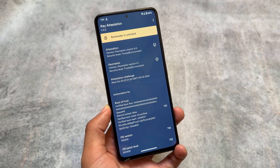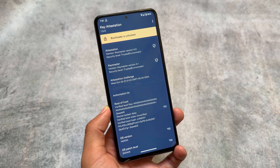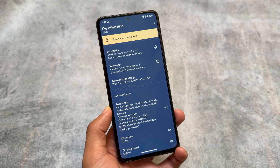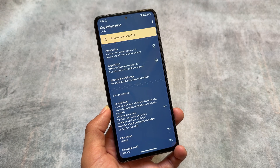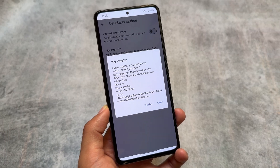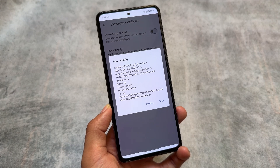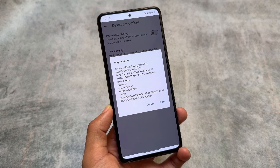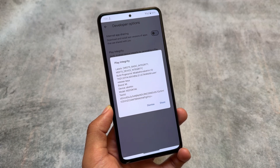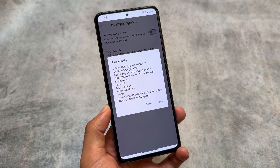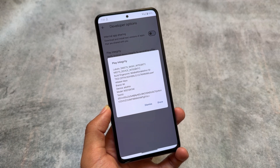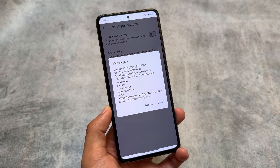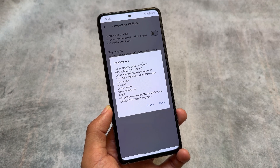One thing to keep in mind: the bootloader is unlocked and not spoofed. However, Play Integrity — specifically device integrity — is passing, so you will be able to use banking apps. You can still pass strong integrity or spoof the bootloader lock manually by installing some modules if needed.